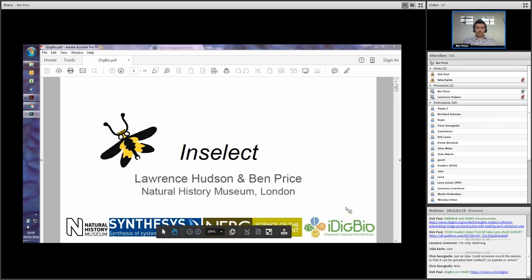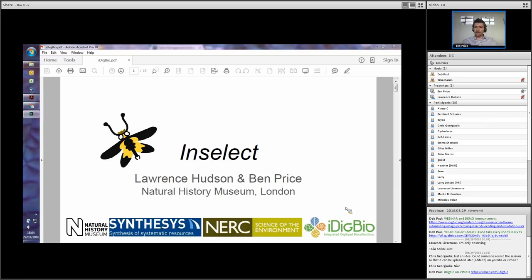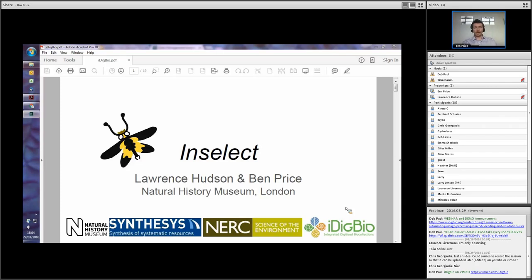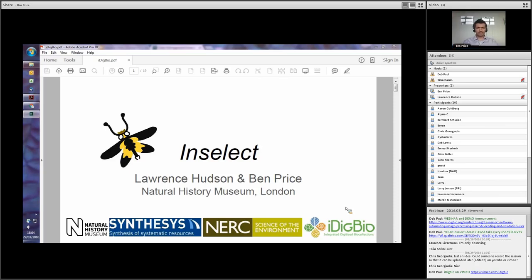Thanks, Deb. Can you hear me okay? Thank you all for joining us today. We're both really excited to show you Inselect and to get your feedback on additional features that you think would be useful in your collections. Just as a background, I'm a curator at the Natural History Museum. I'm responsible for the Small Orders Insect Collection, which is essentially all the insects that aren't flies or butterflies. So I look after all the dragonflies, the caddisflies, the mayflies, and so on.